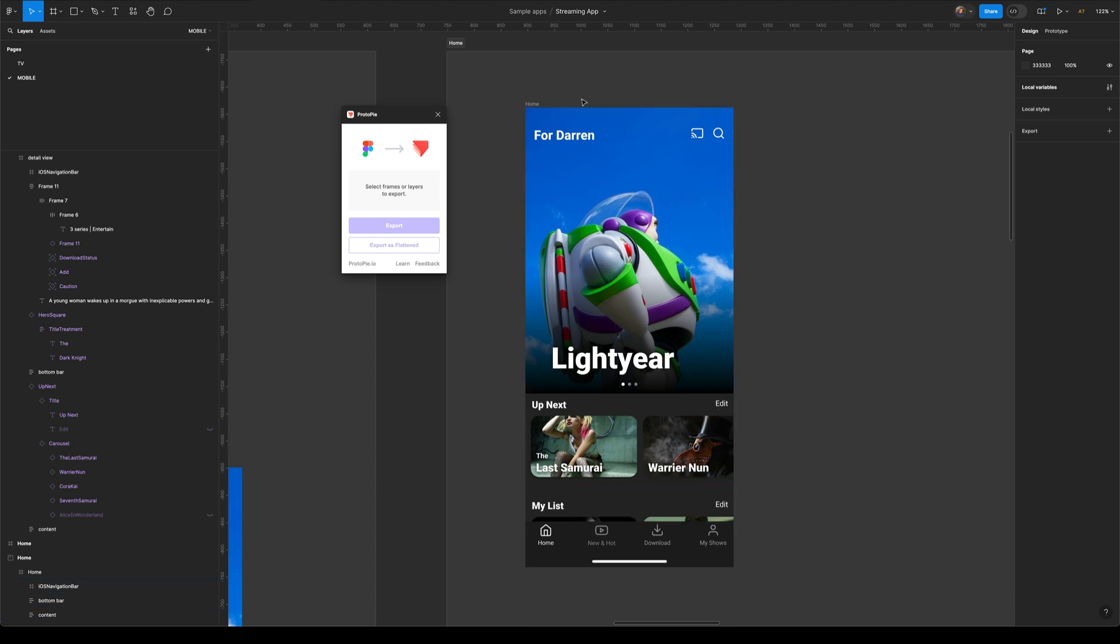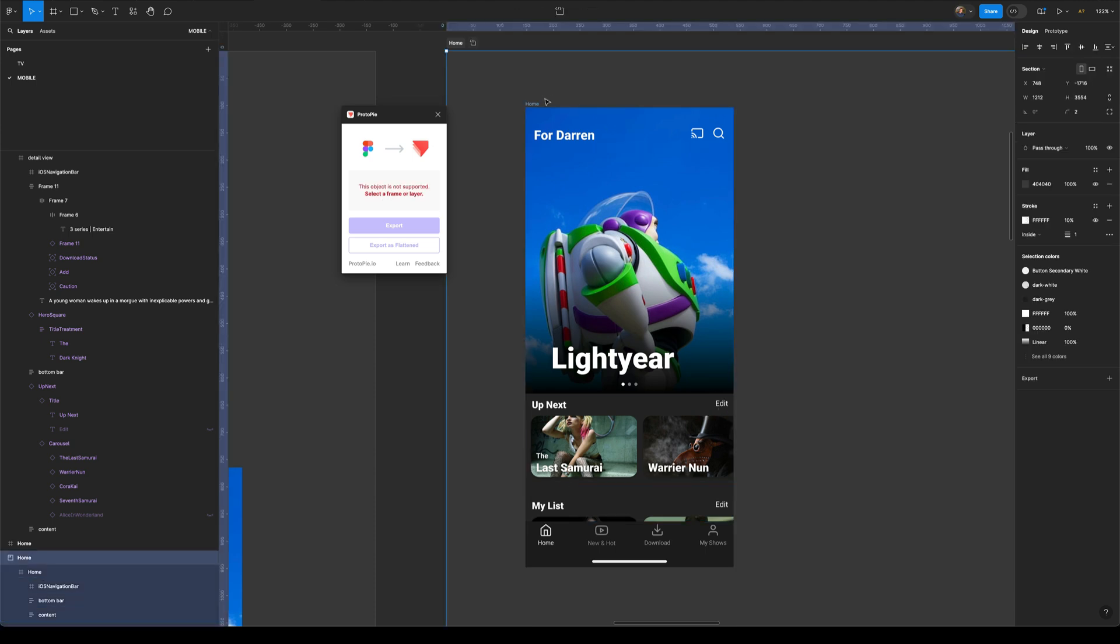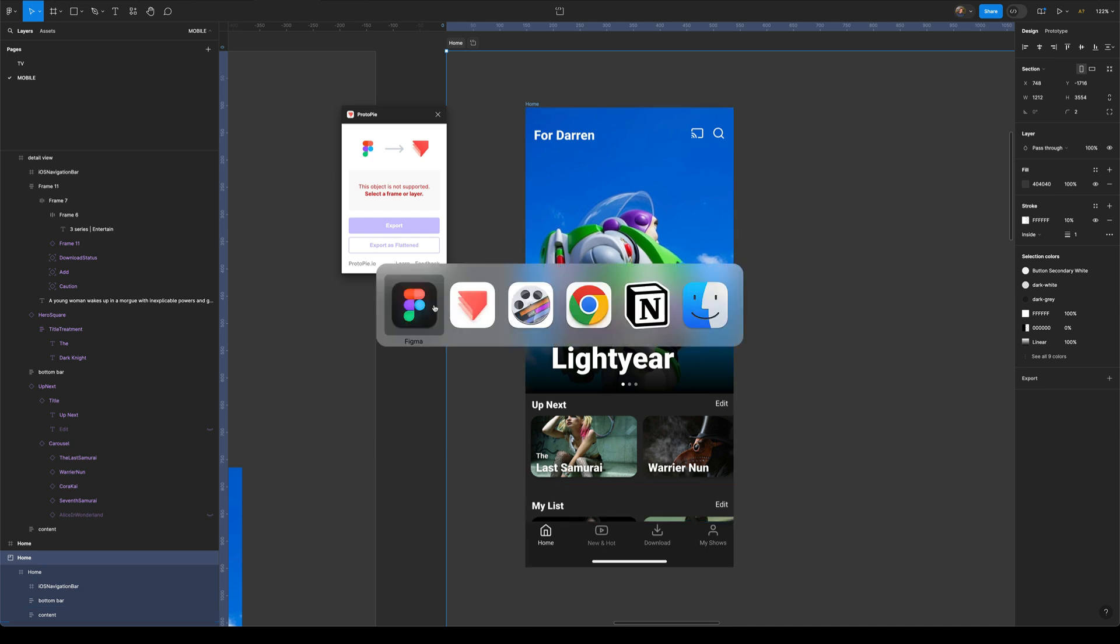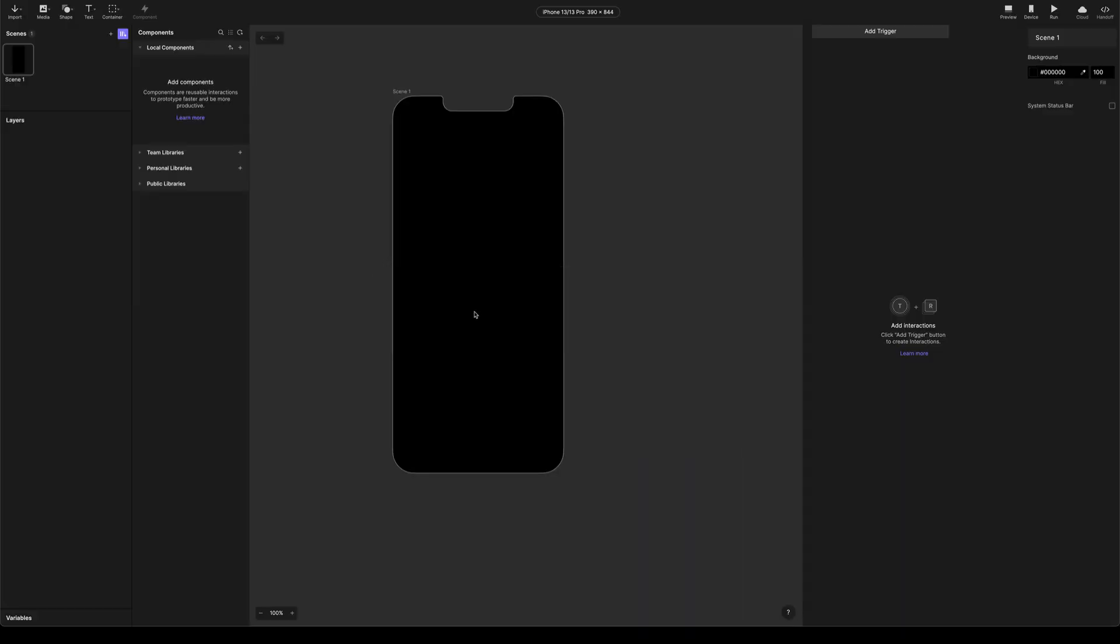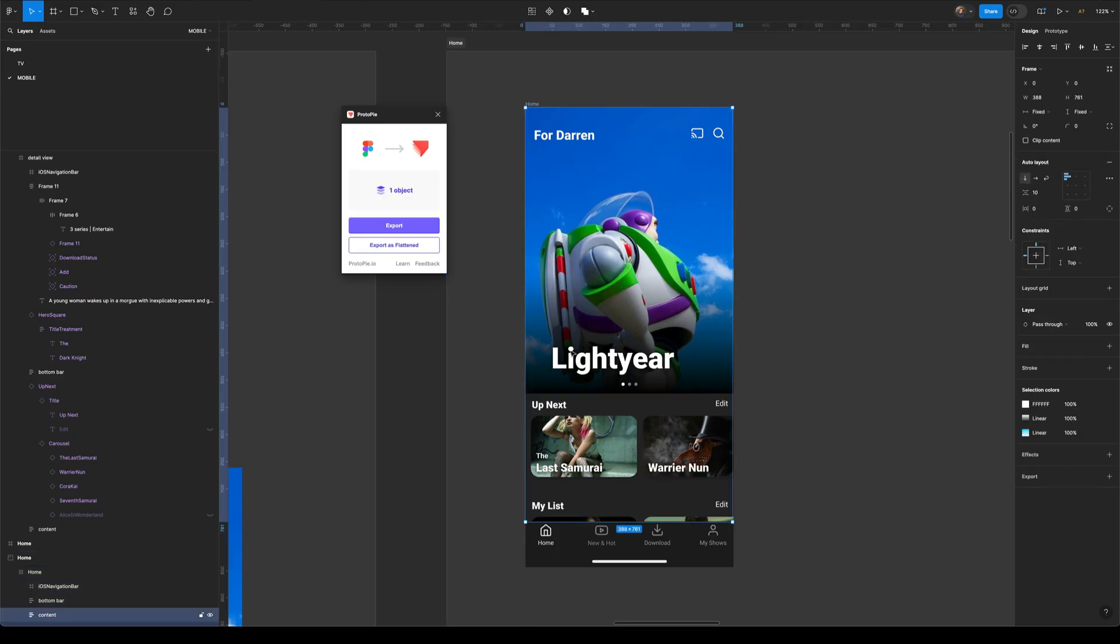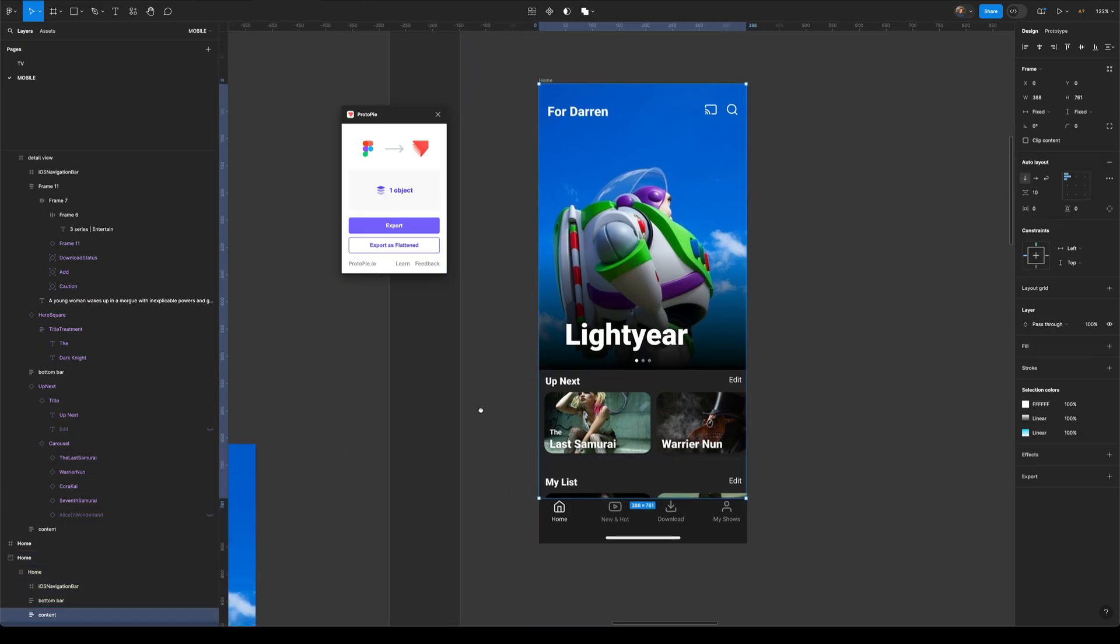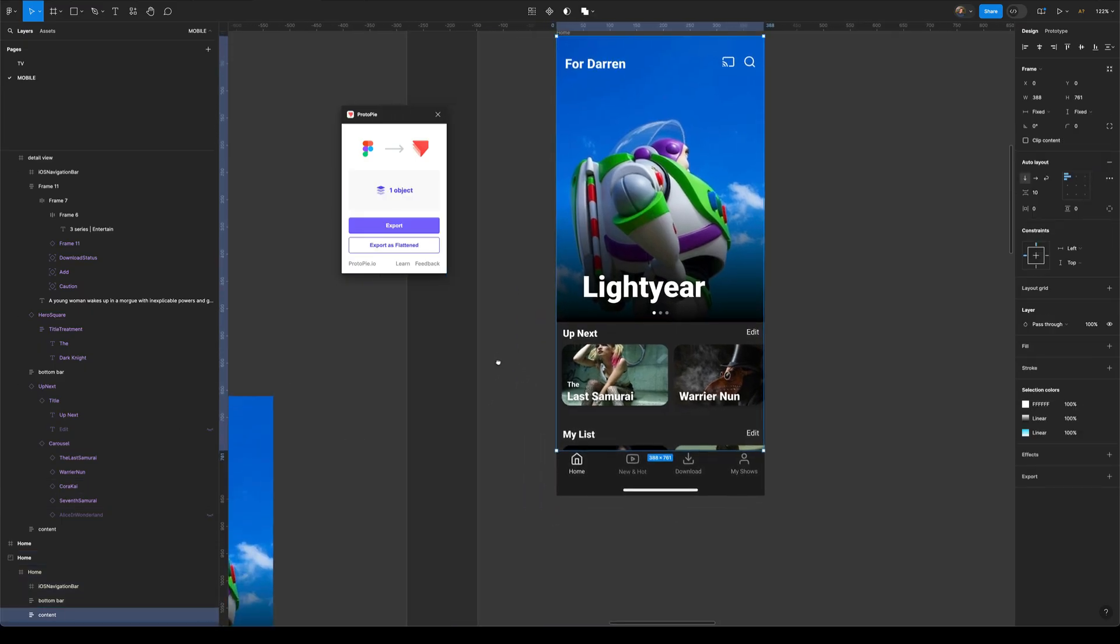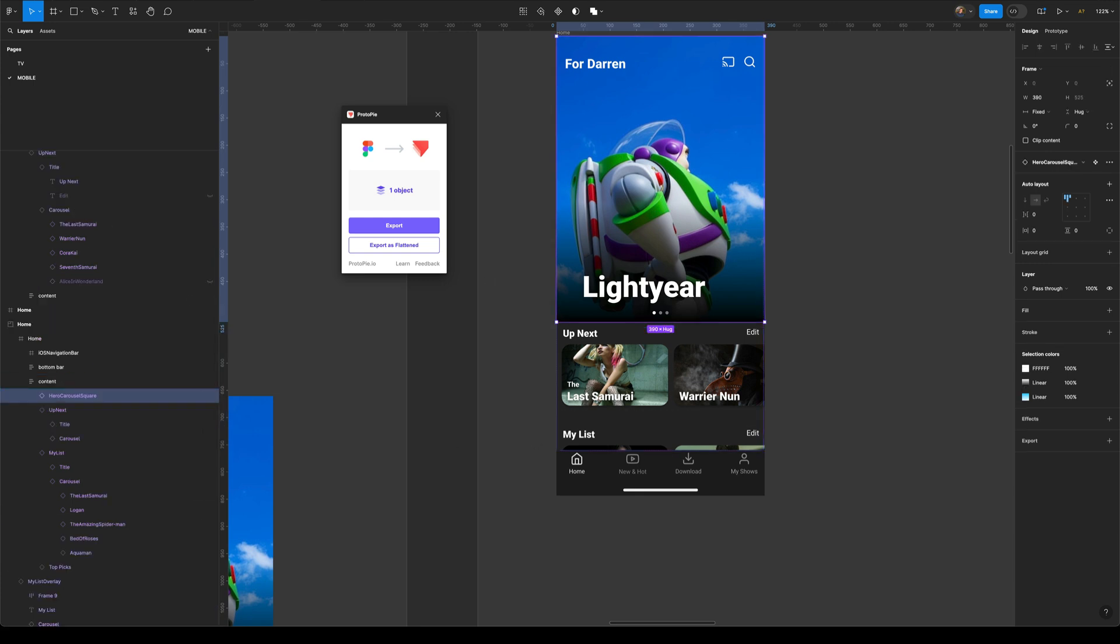Okay, so I've got this home screen here, so I'm going to start to construct this and I've got Protopie running over here in the background, just got an empty file all set up. So, the first thing I'm going to do is I'm going to come down and I want to bring in this hero carousel.